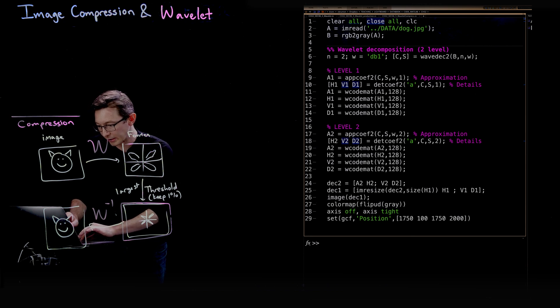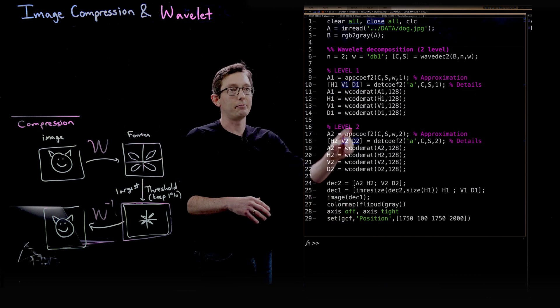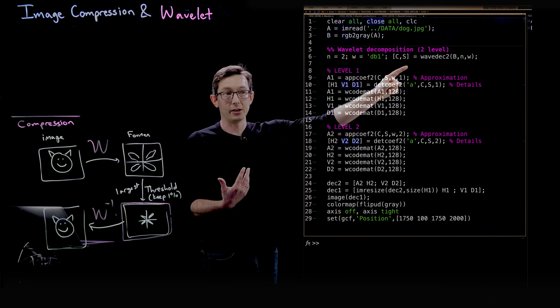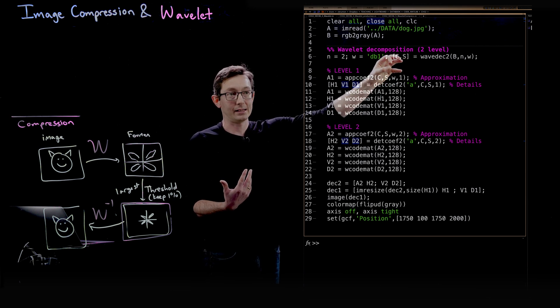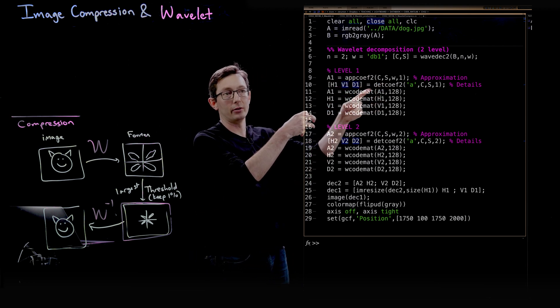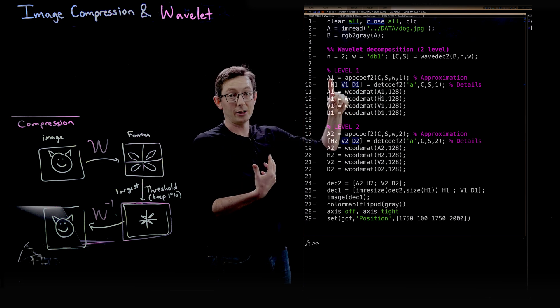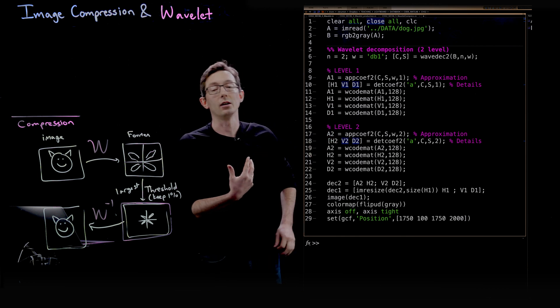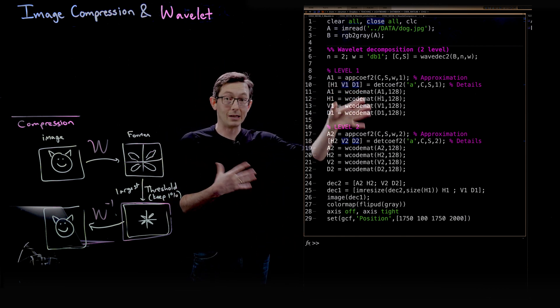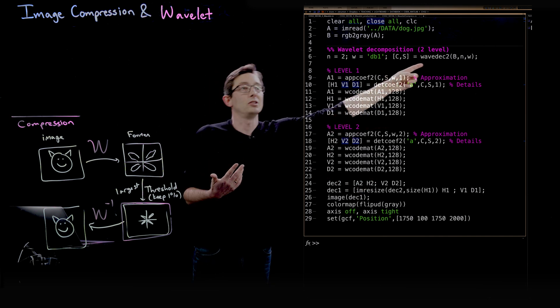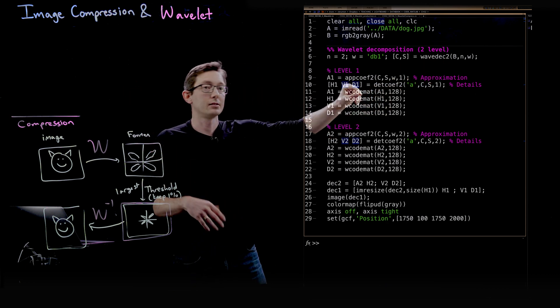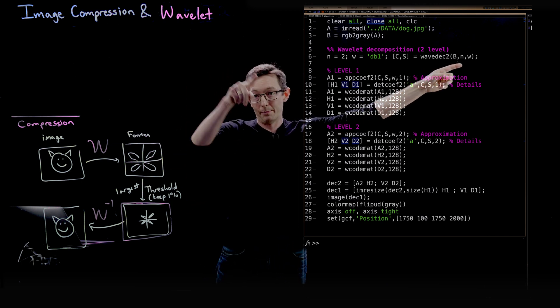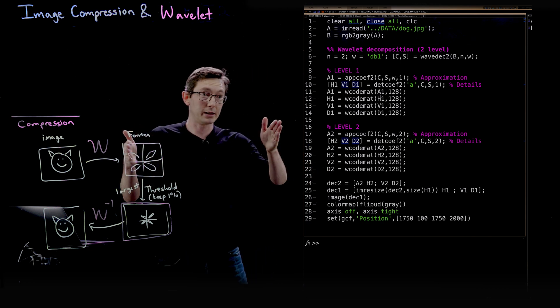Once I compute this wavelet decomposition, all of that information is going to be stored in these C and S objects, and then you're going to basically pull out of those coefficients in C the different approximation at level one and all of the matrices for these coefficients. So you should look at the documentation of wavedec2, wavelet decomposition. The two means that this is for a matrix instead of a one-dimensional signal.